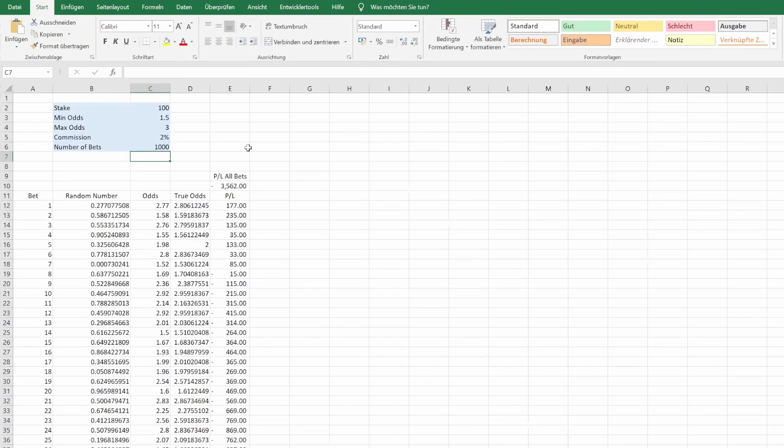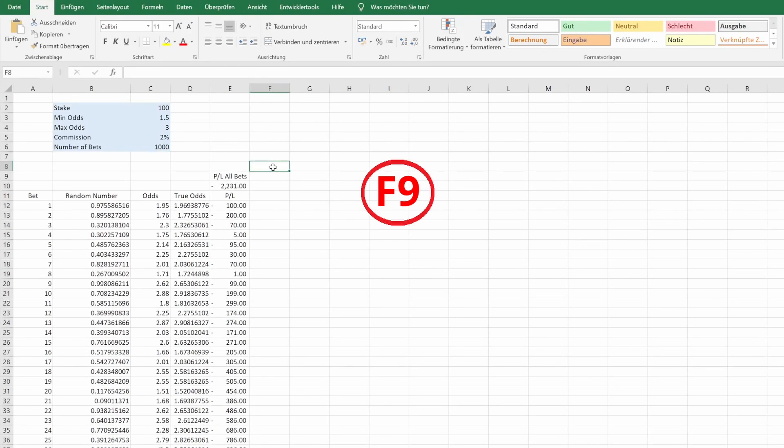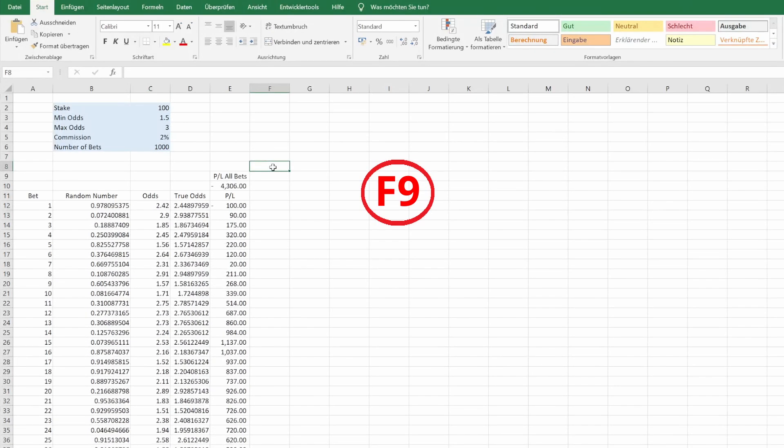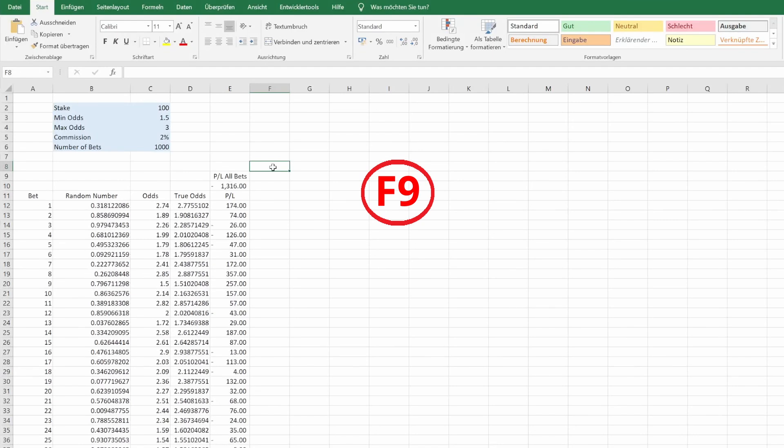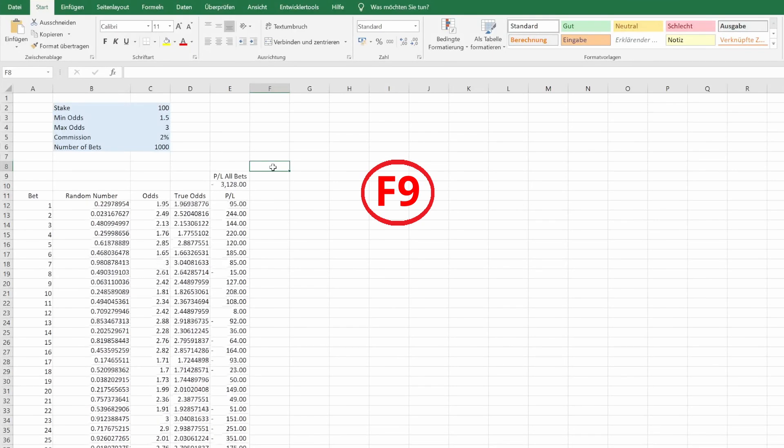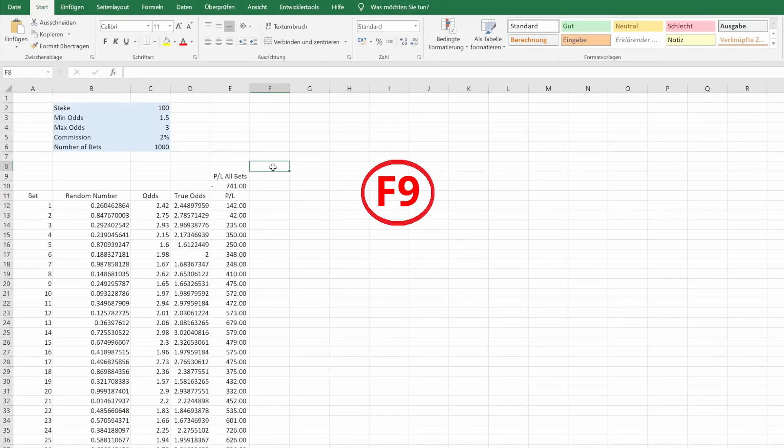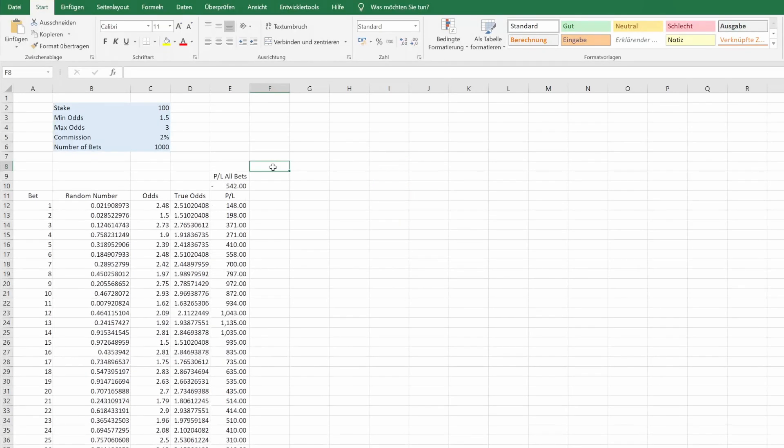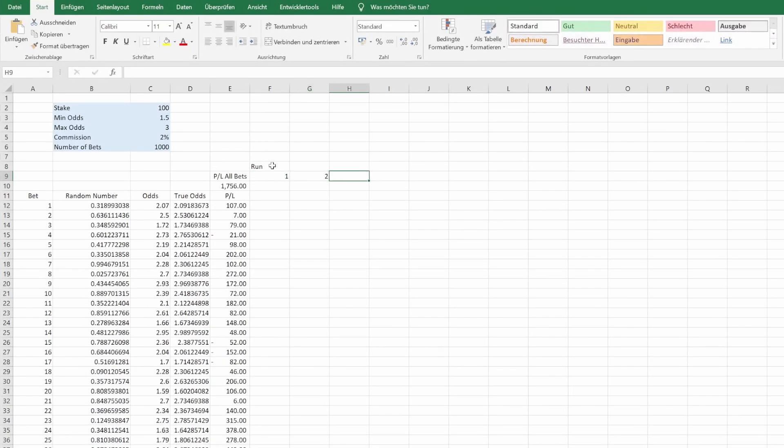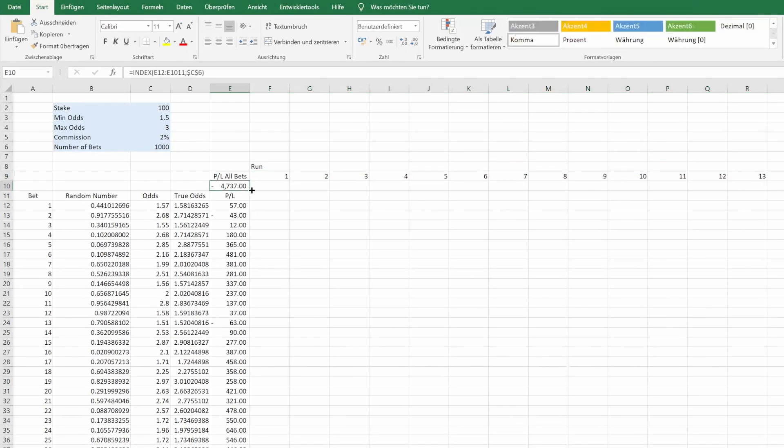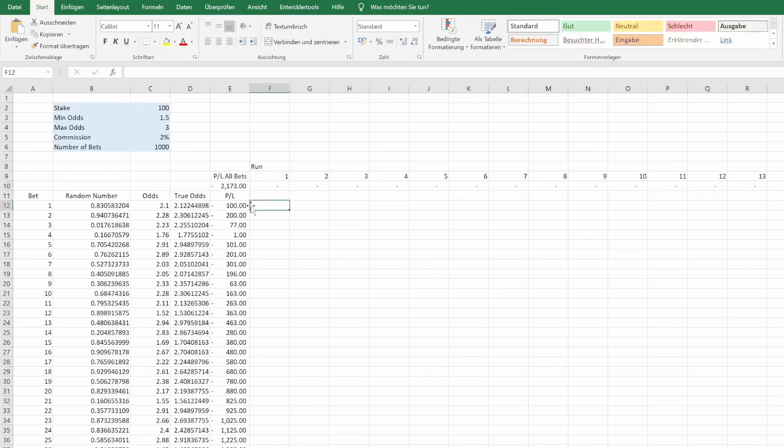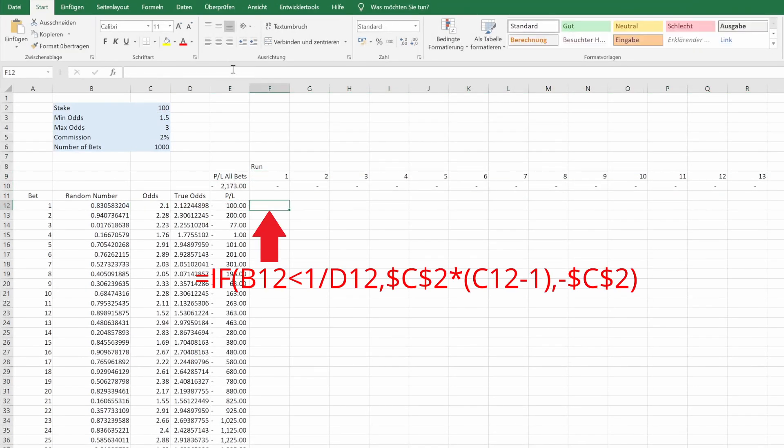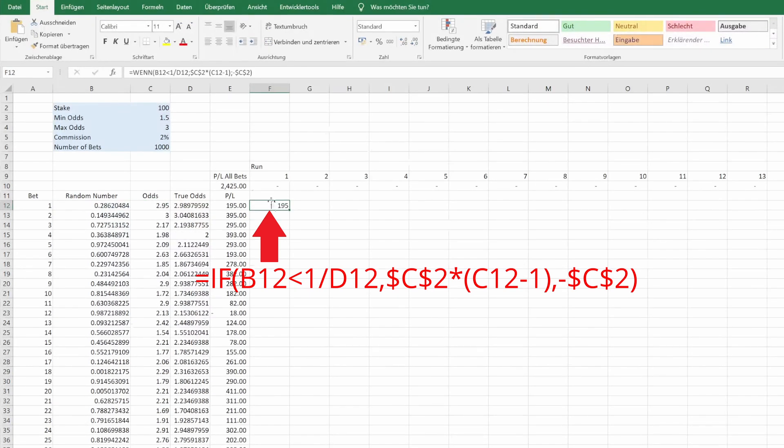Now we can already make a very simple simulation by pressing F9 multiple times. And we see how the result after 1000 bets fluctuates. That's okay for a first impression, but of course we can do much better than that. We want to look at multiple 1000 bet runs simultaneously. Let's say 20 runs. We just need the profit loss column, so we copy paste our formula from here. We have to change a few things though. The odds stay the same, but as we want to drag the formula to the right, we need to have the column fixed.